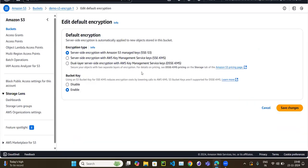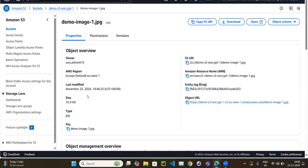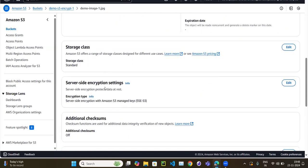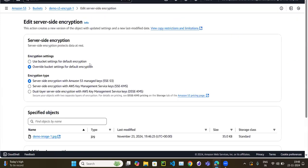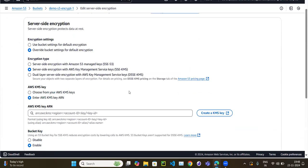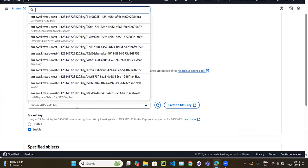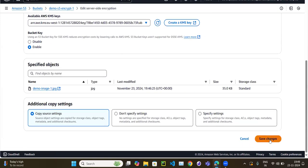I'll set the bucket back to server-side encryption with SSE-S3 as the default. Then, clicking on the object and going to its Properties, you can see the server-side encryption for that specific object. I'll edit the object-level setting and override the bucket default by selecting KMS encryption and choosing my 'demo-key'.